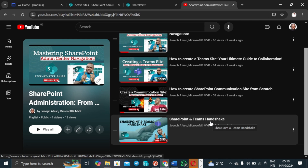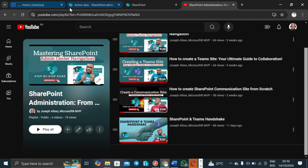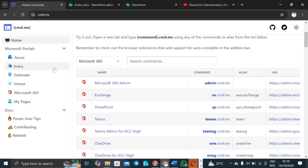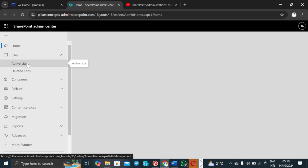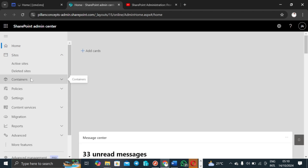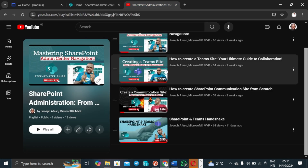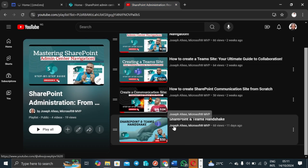I'm happy to continue from where we stopped last time on the SharePoint and Teams handshake. This is the SharePoint Admin Center. If I come to cmd.ms and click on SharePoint, it's going to land me at the SharePoint Admin Center where I have options to do a lot of things. Let me just wait for this to load — and here we go. I have active sites shown, and we created sites in the last video.